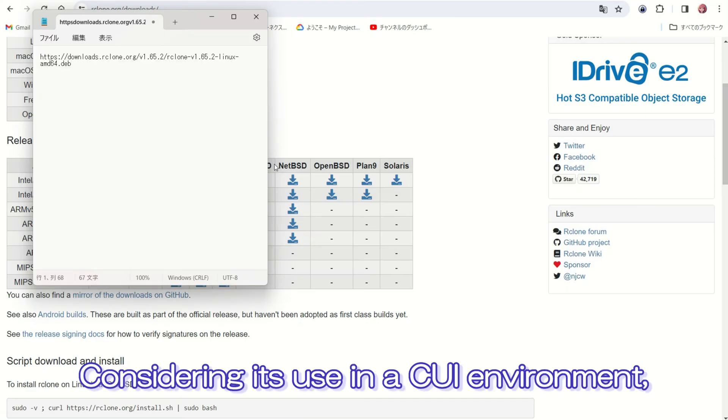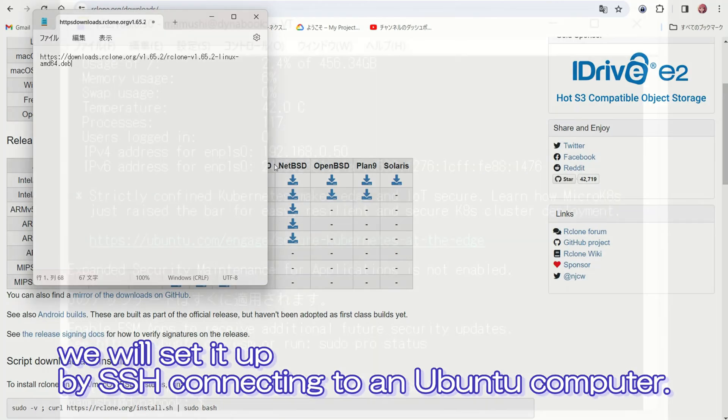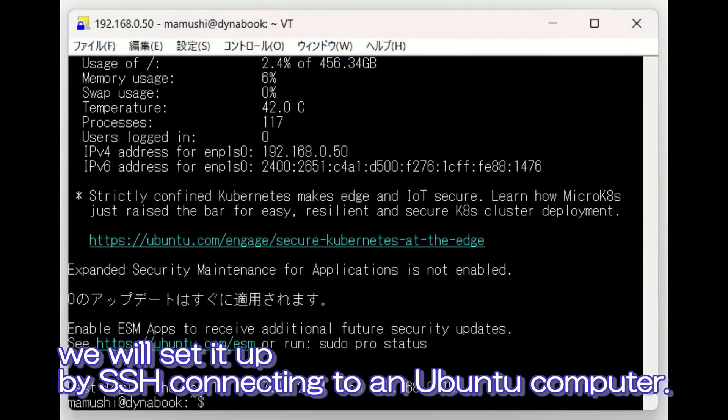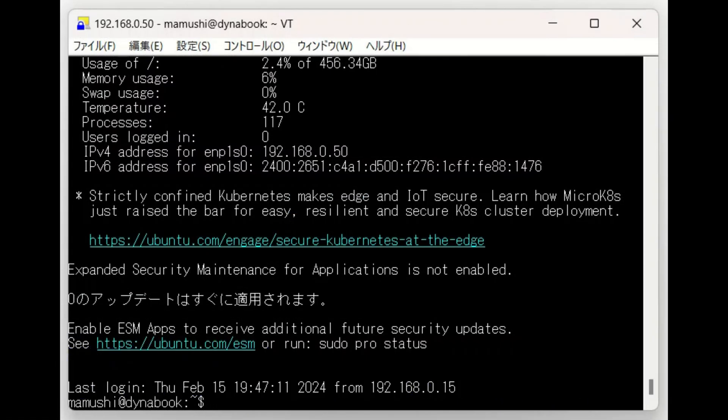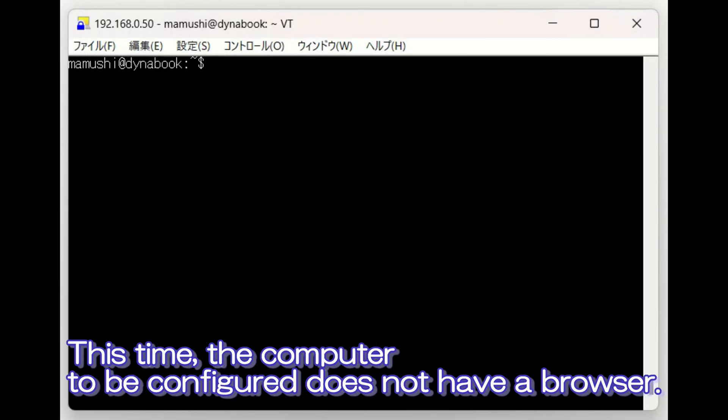Considering its use in a CUI environment, we will set it up by SSH connecting to an Ubuntu computer. This time, the computer to be configured does not have a browser.